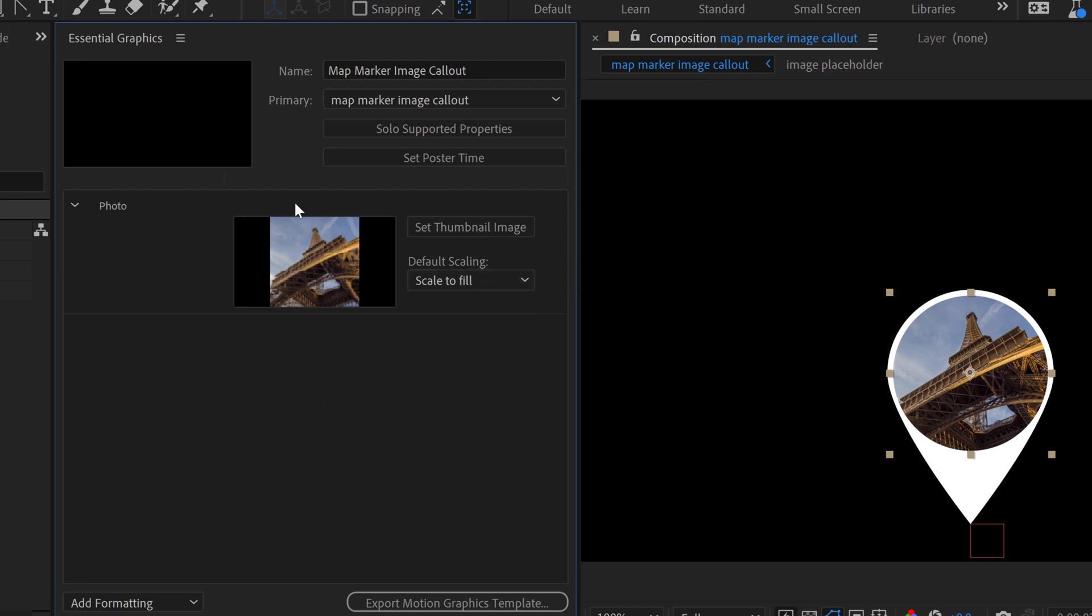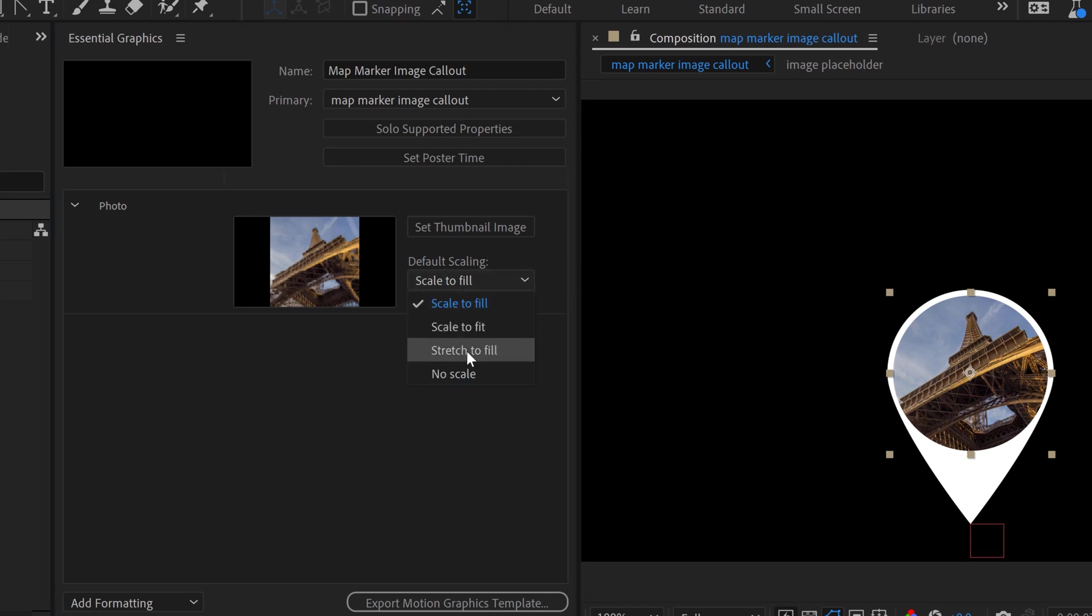So if I were to switch this out for another photo, it would automatically fit the bounds of that pre-comp. I could have it stretch. You don't want to set it to that unless you want it to distort your image, or I can set it to no scale. I'm going to leave it on Scale to Fill.